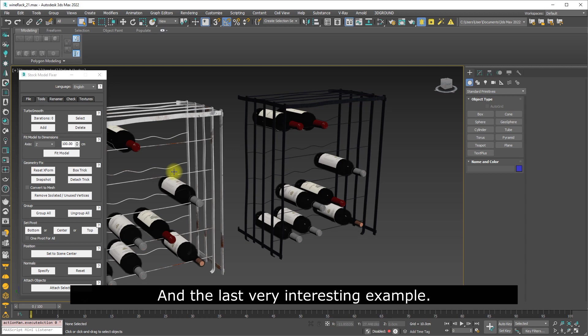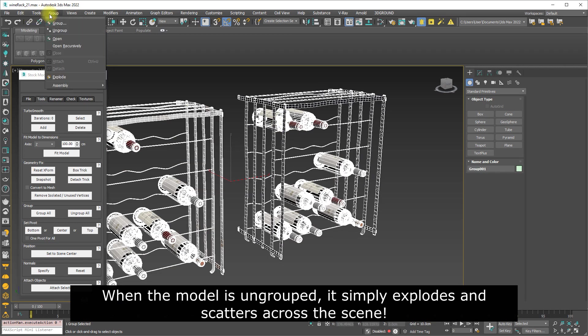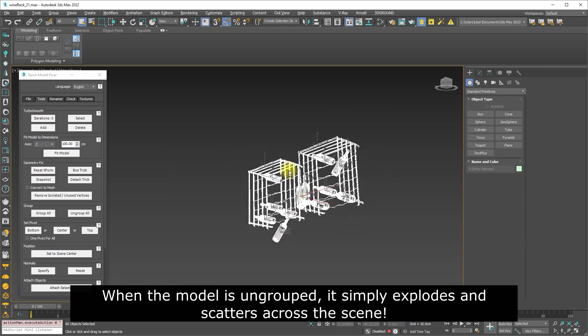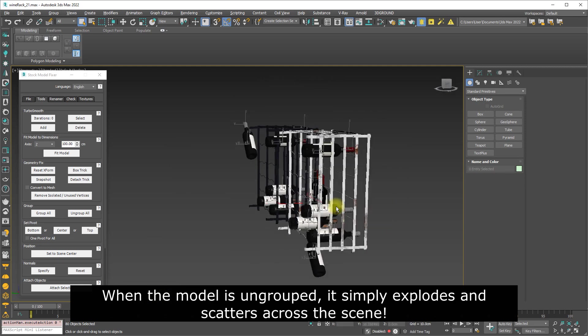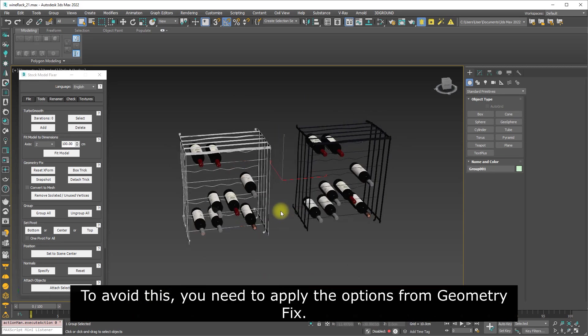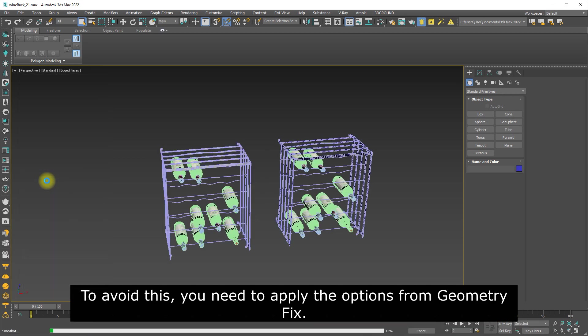And the last very interesting example: when the model is ungrouped, it simply explodes and scatters across the scene. To avoid this, you need to apply the options from Geometry Fix.